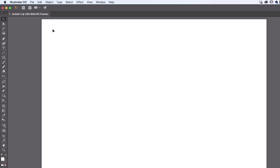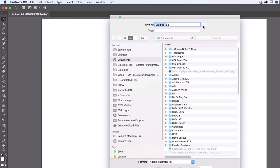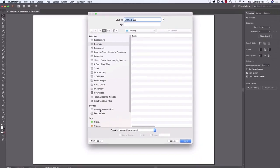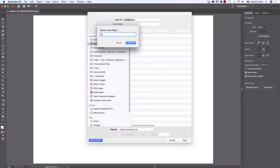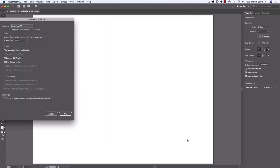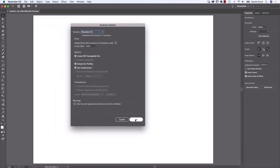Let's click Create. Next, let's save our document — go to File and save. On a Mac, you may need to click the arrow to see more options. Create a New Folder on your desktop called Class Files, name the document Penguin, and click Save. For the Illustrator options, leave them all at default and click OK.